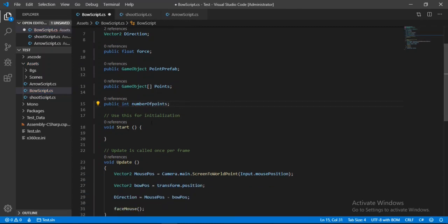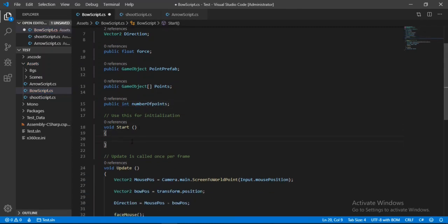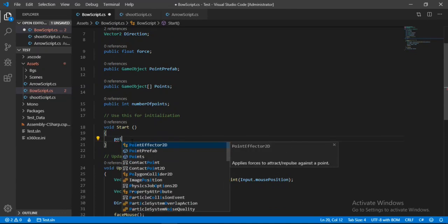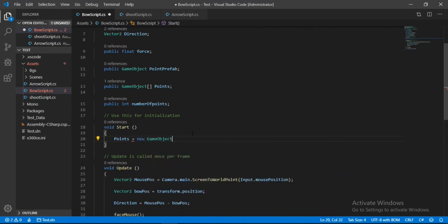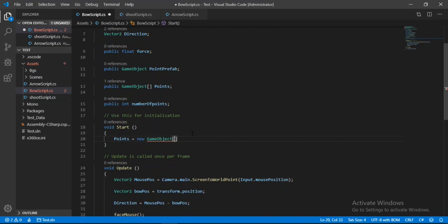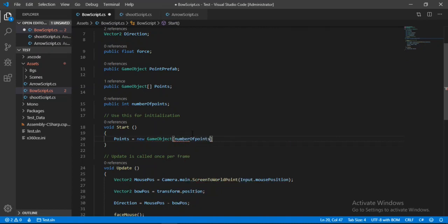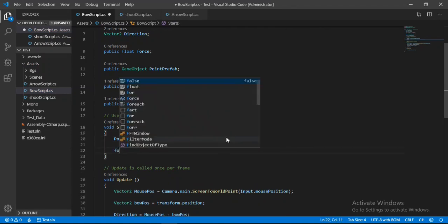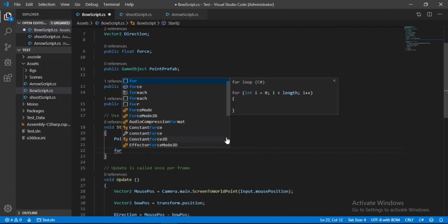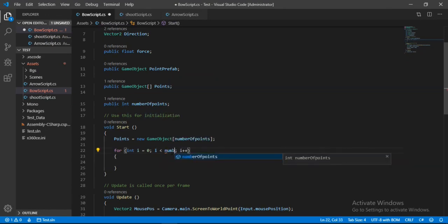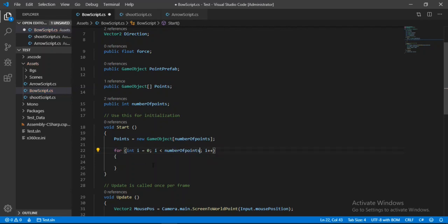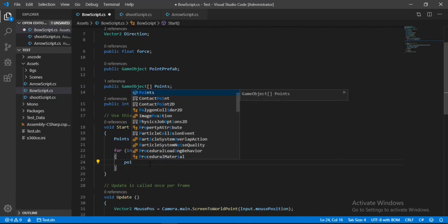Alright, so now in the start method, here we will create a new array of game objects. So let's see, and give it the number of points as the size here. Alright, now let's make a for loop which will start from zero and add the number of points here. And here for each point we will instantiate a new point and assign it to the points array.